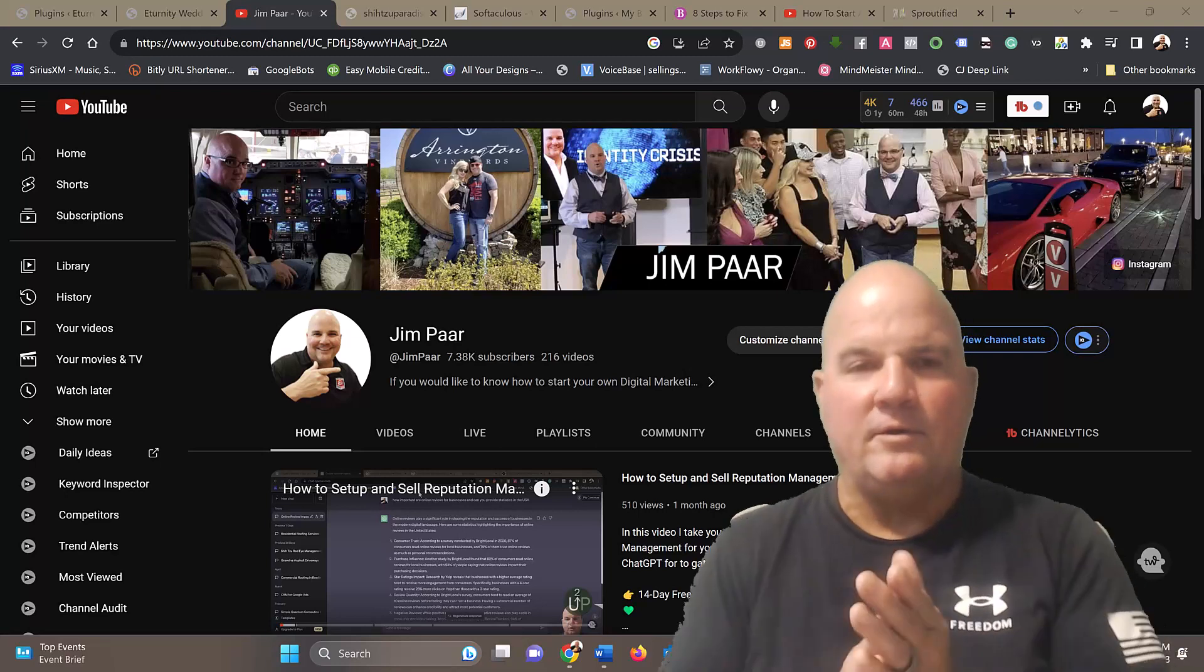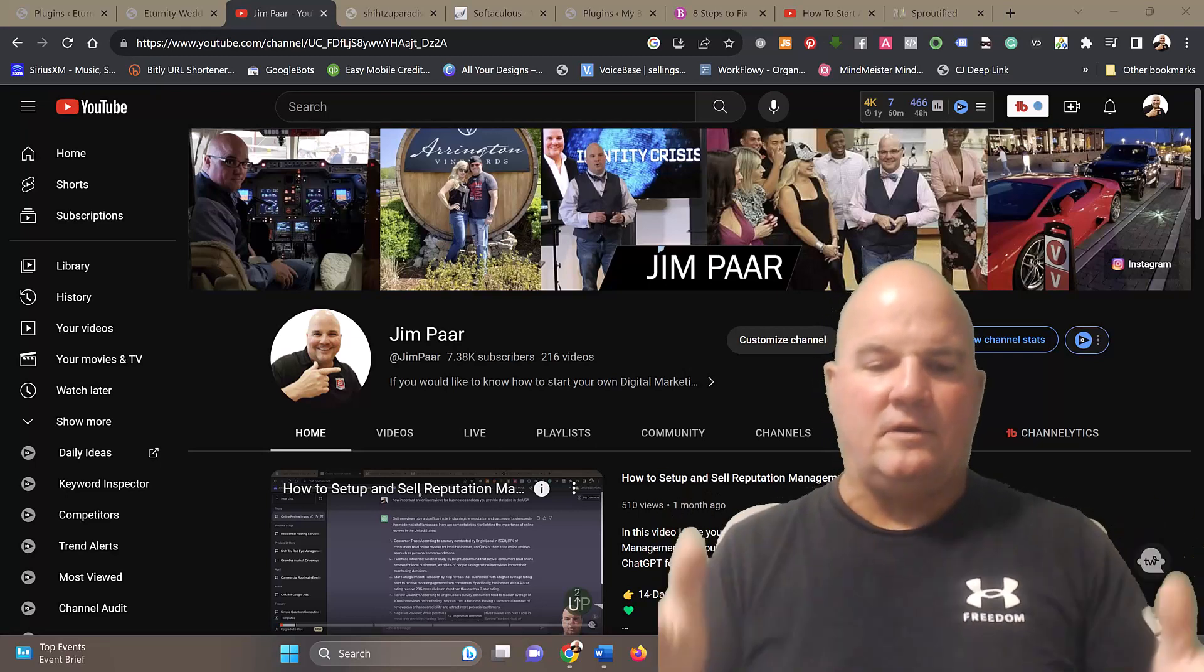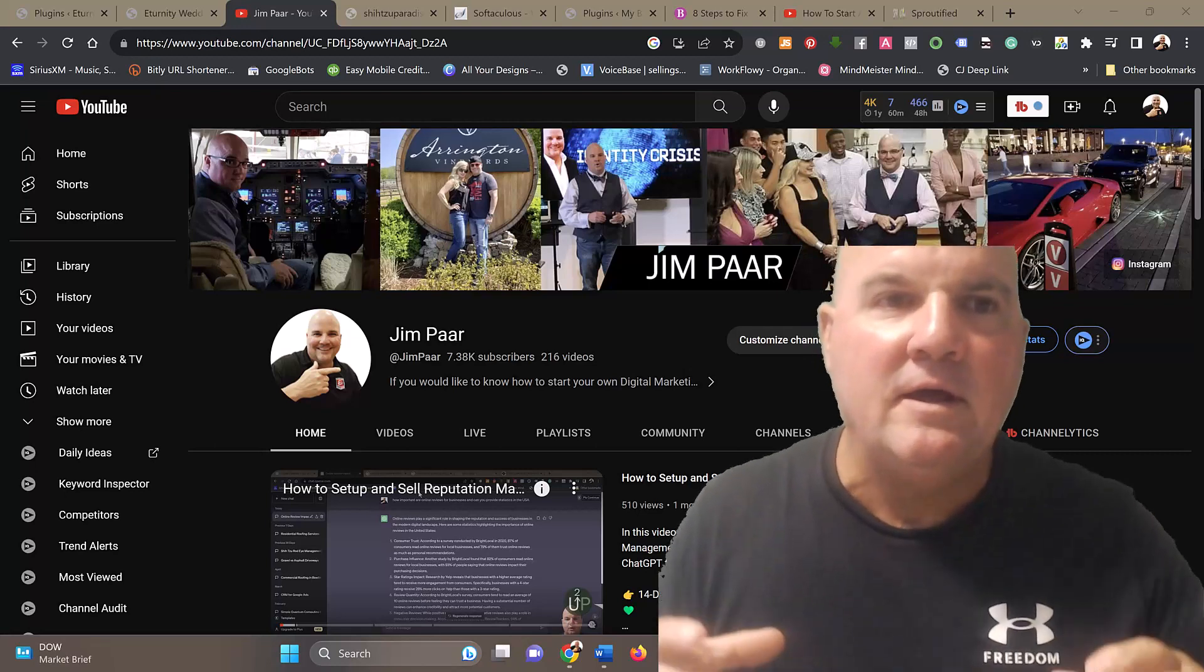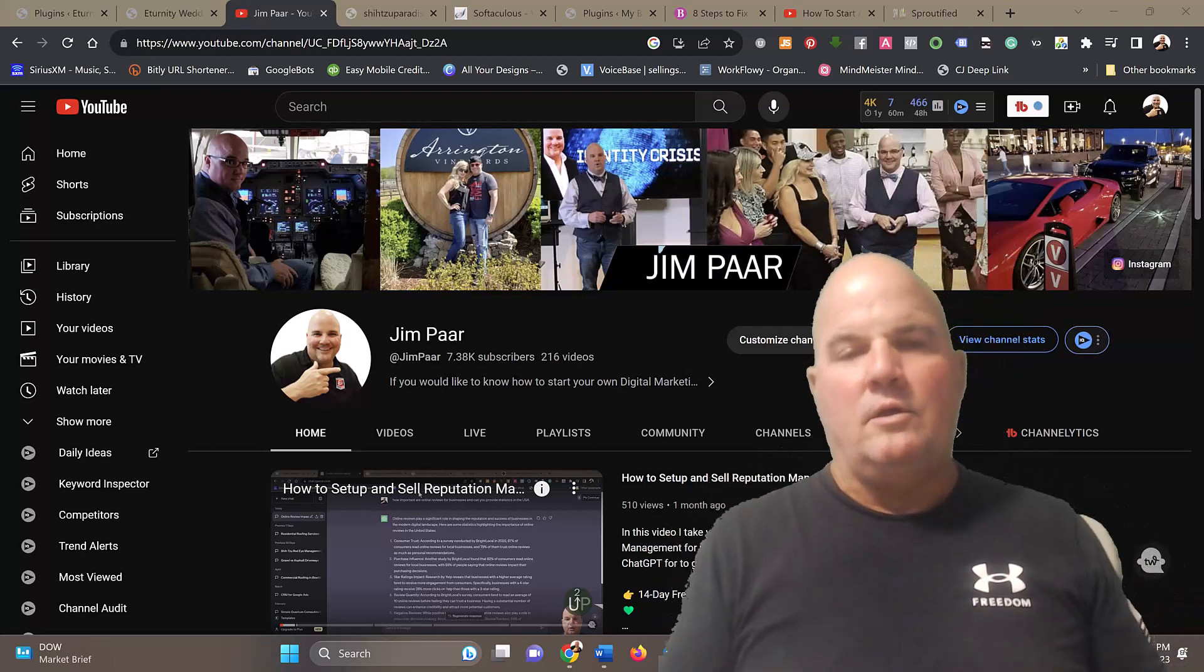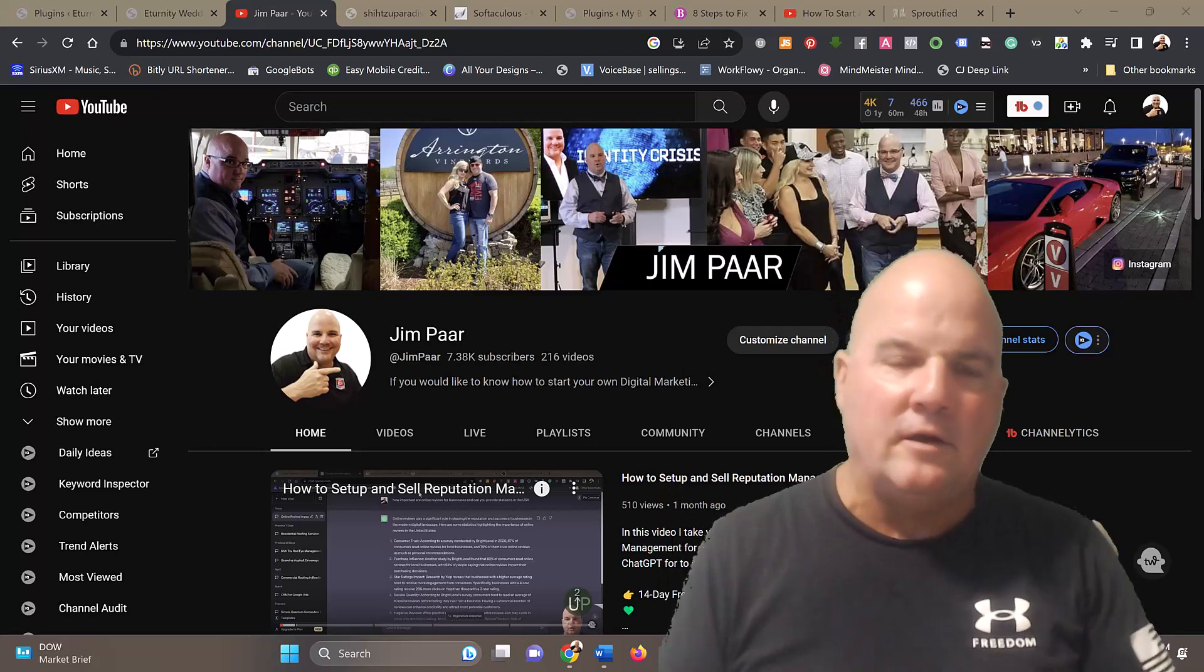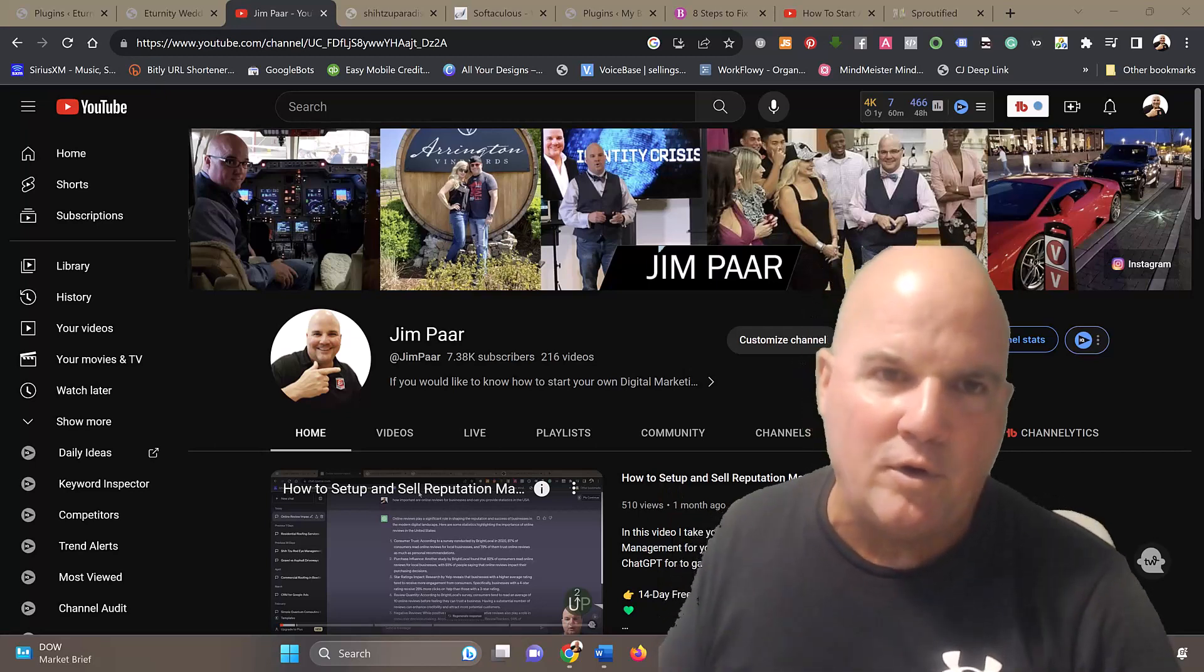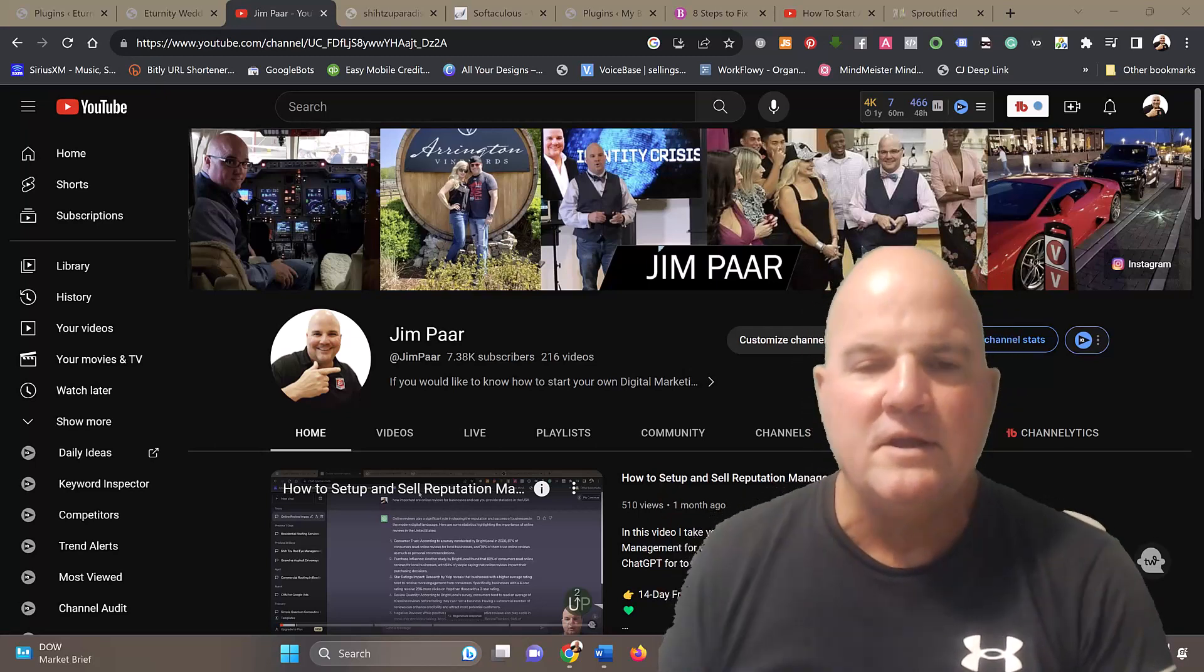Hey, Jim Parr here, and we're going to teach you how to start a digital marketing company of your own with no $997 course or $2,000 course.